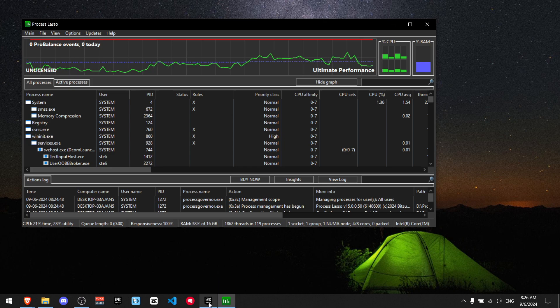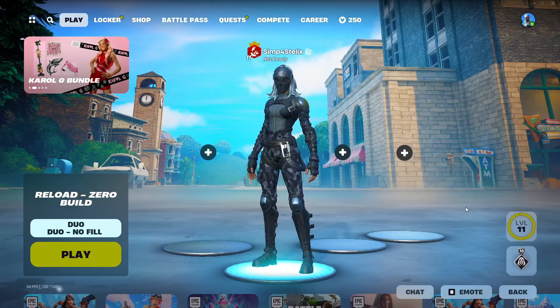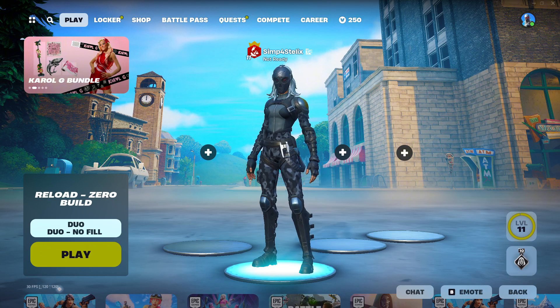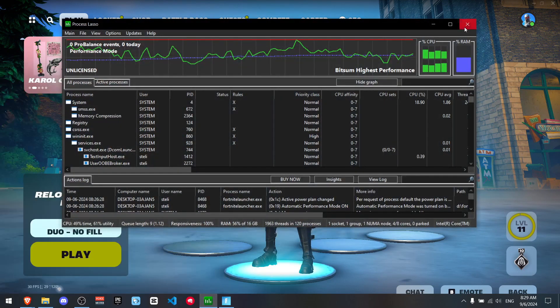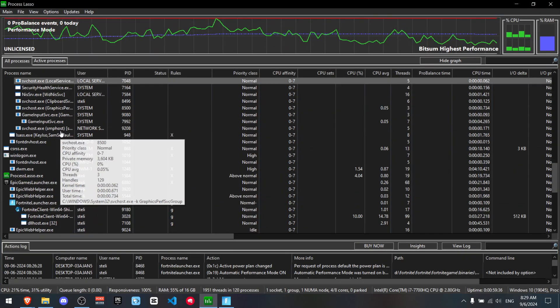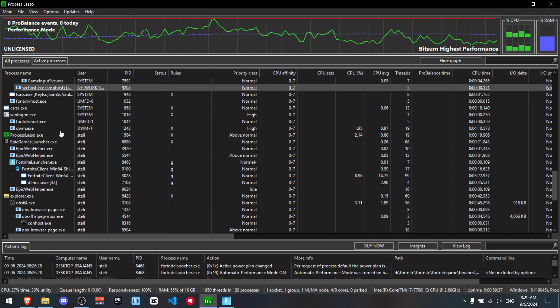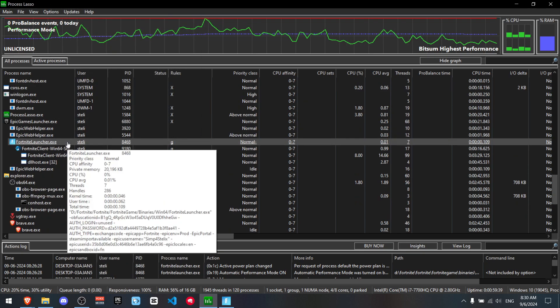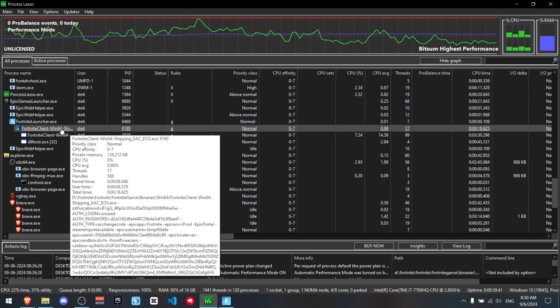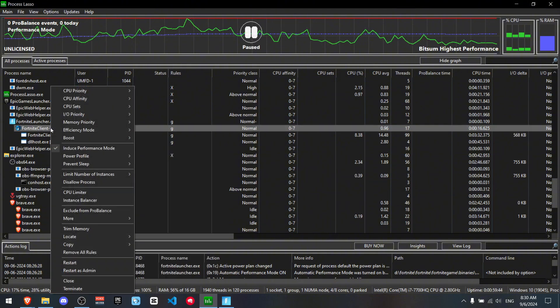All right, so now what you want to do is go to games and open up Fortnite. Okay, now since I have Fortnite open, now I can just open up Process Lasso. Okay, so now you want to just scroll a little bit down until you see Fortnite launcher and beneath that Fortnite client win64 and you just want to double tap it.